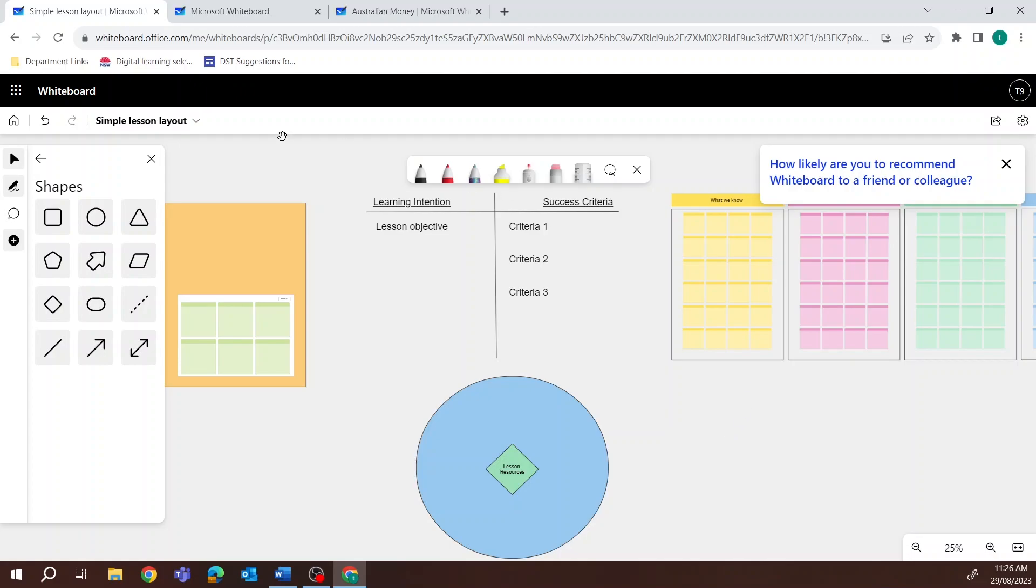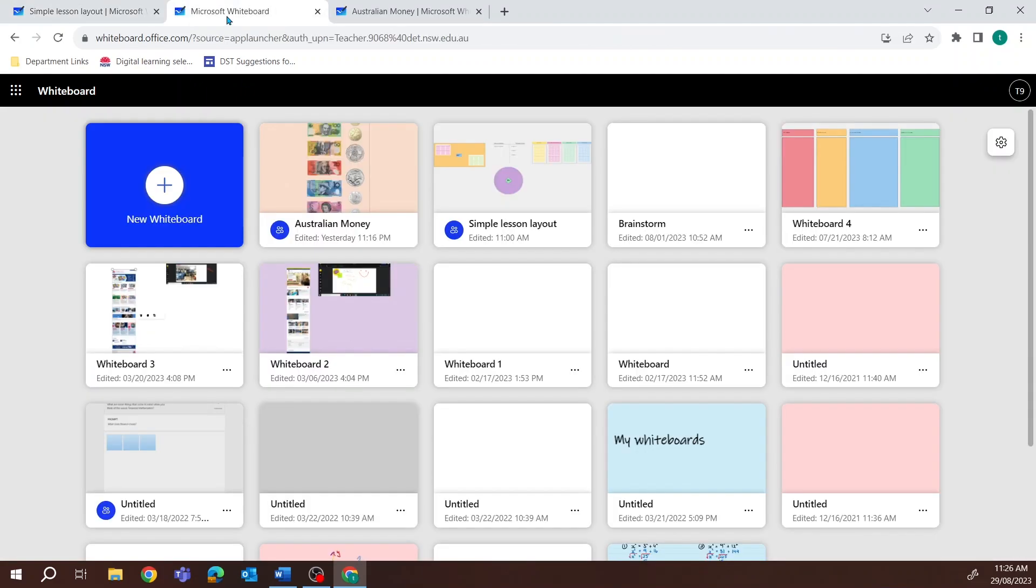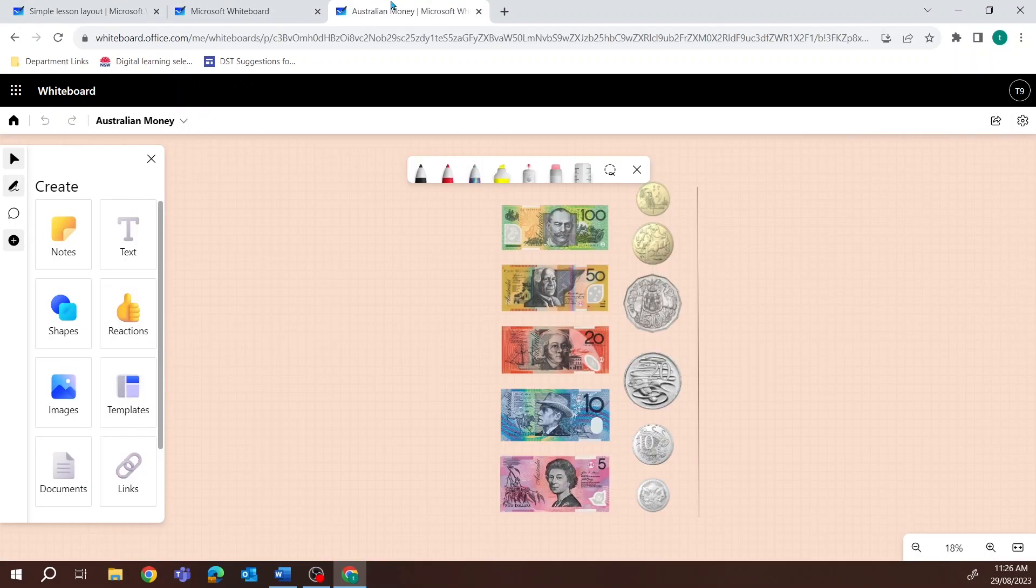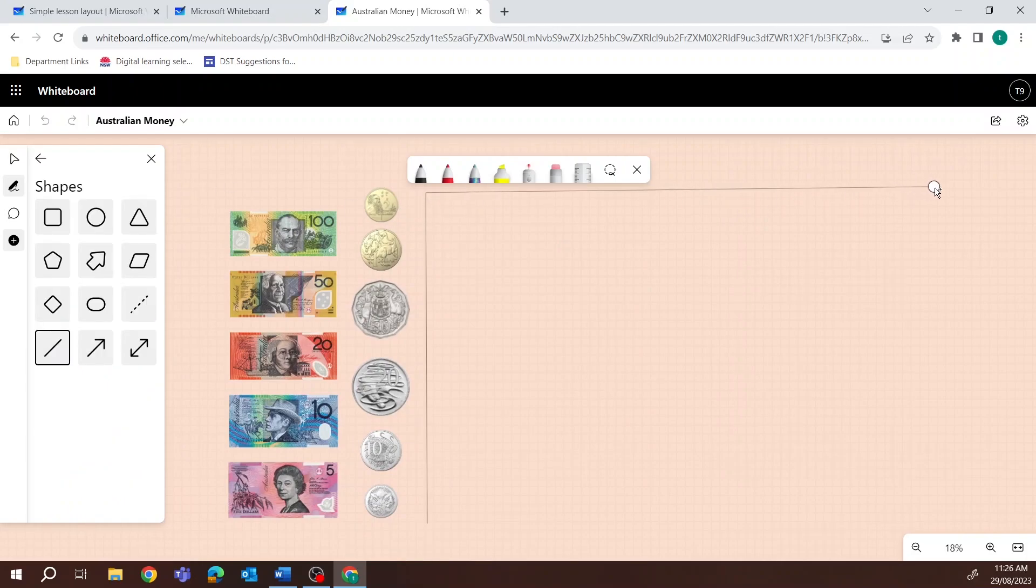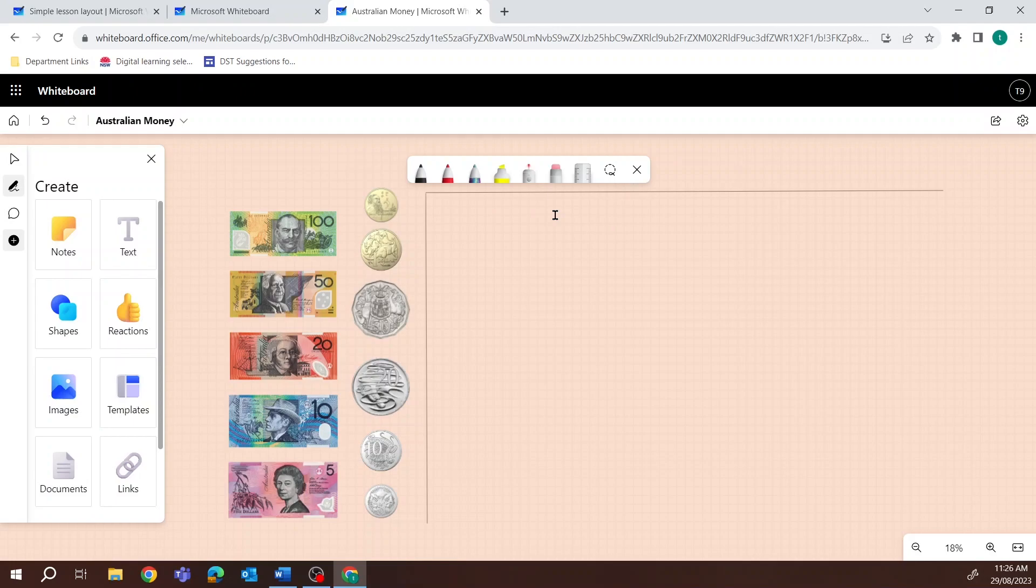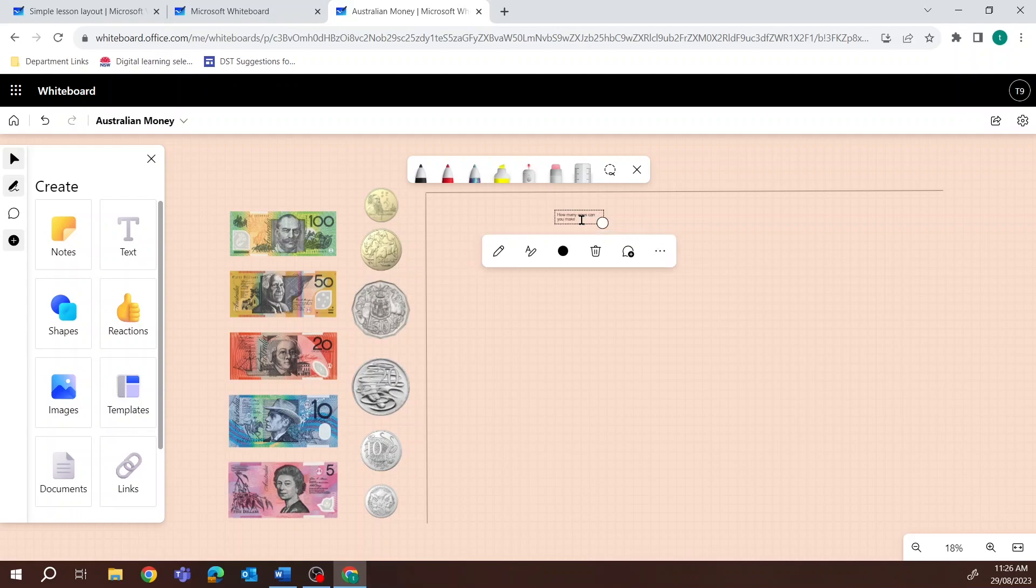Start by opening Microsoft Whiteboard either in a web browser via the portal or using the desktop app on your device. Create a new whiteboard and design your template with things like sticky notes, shapes, and headings.